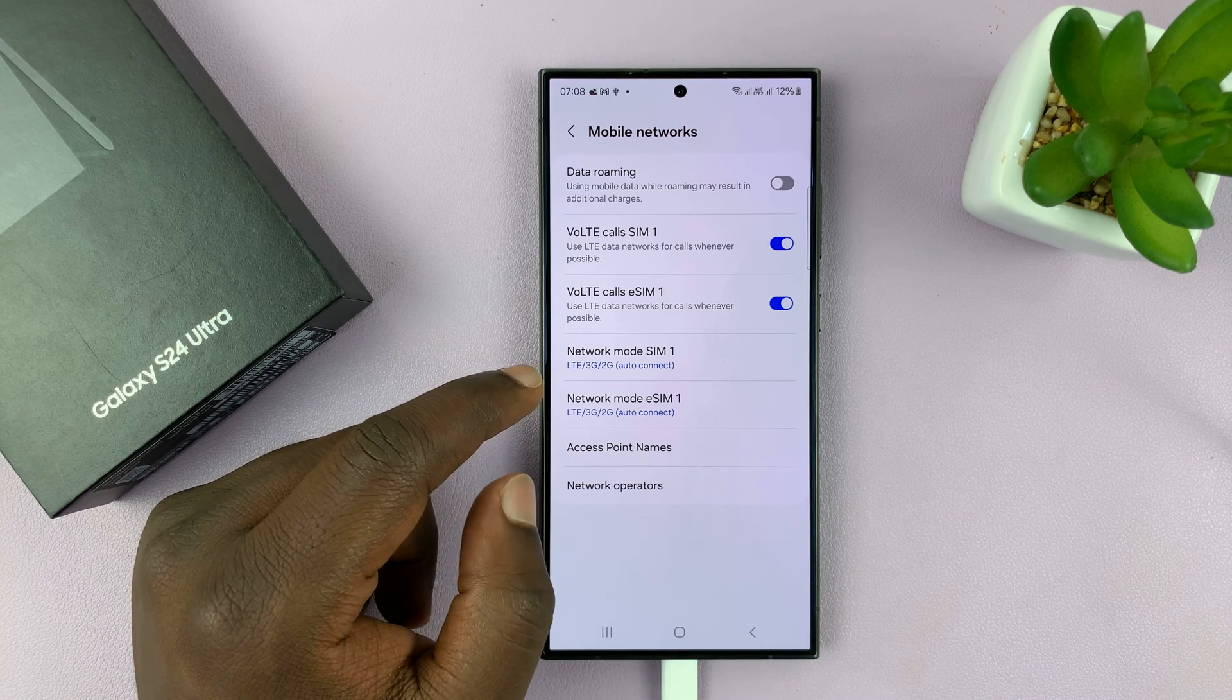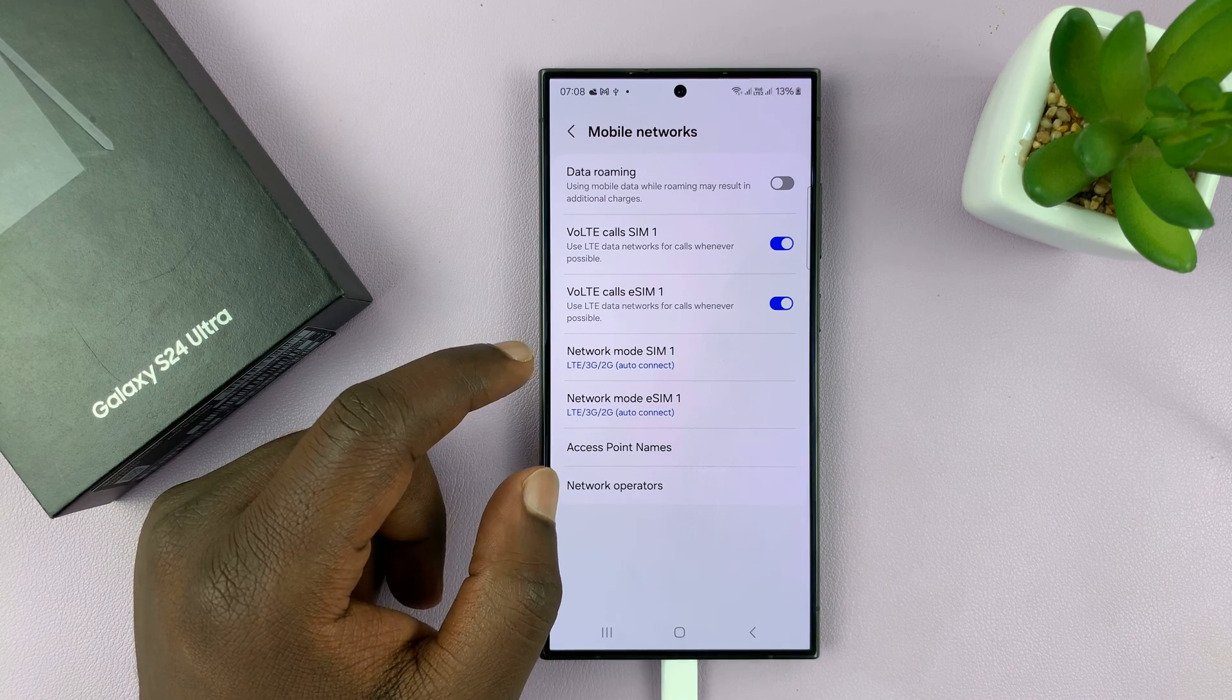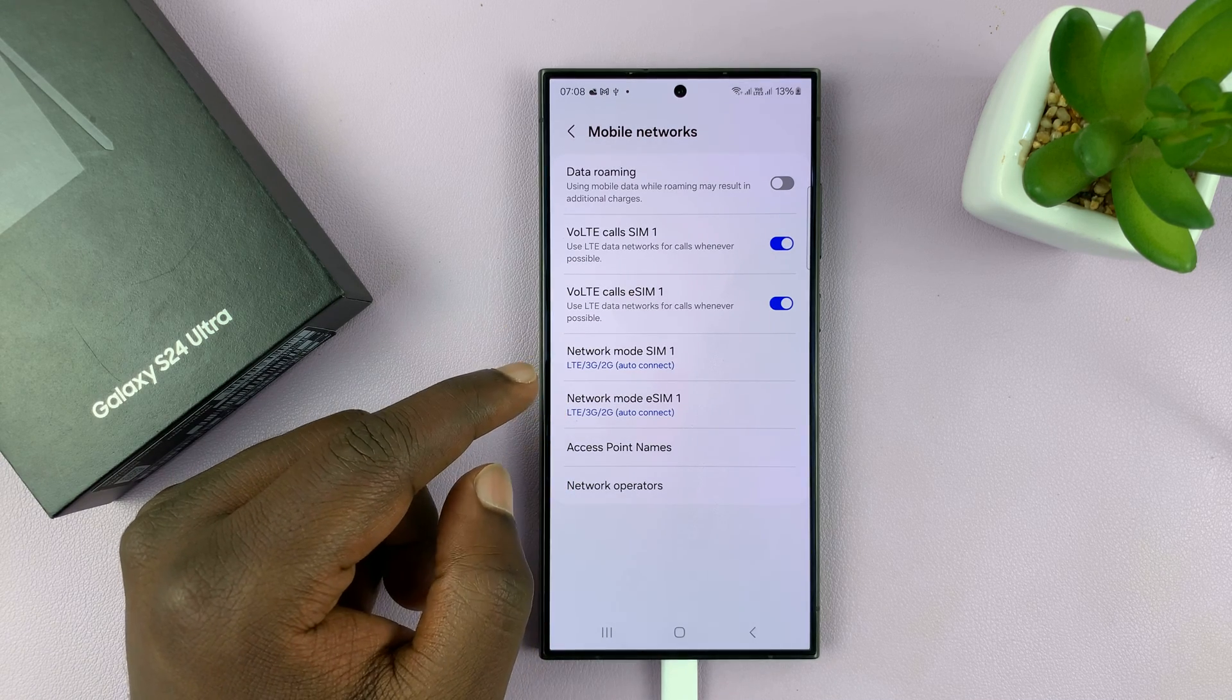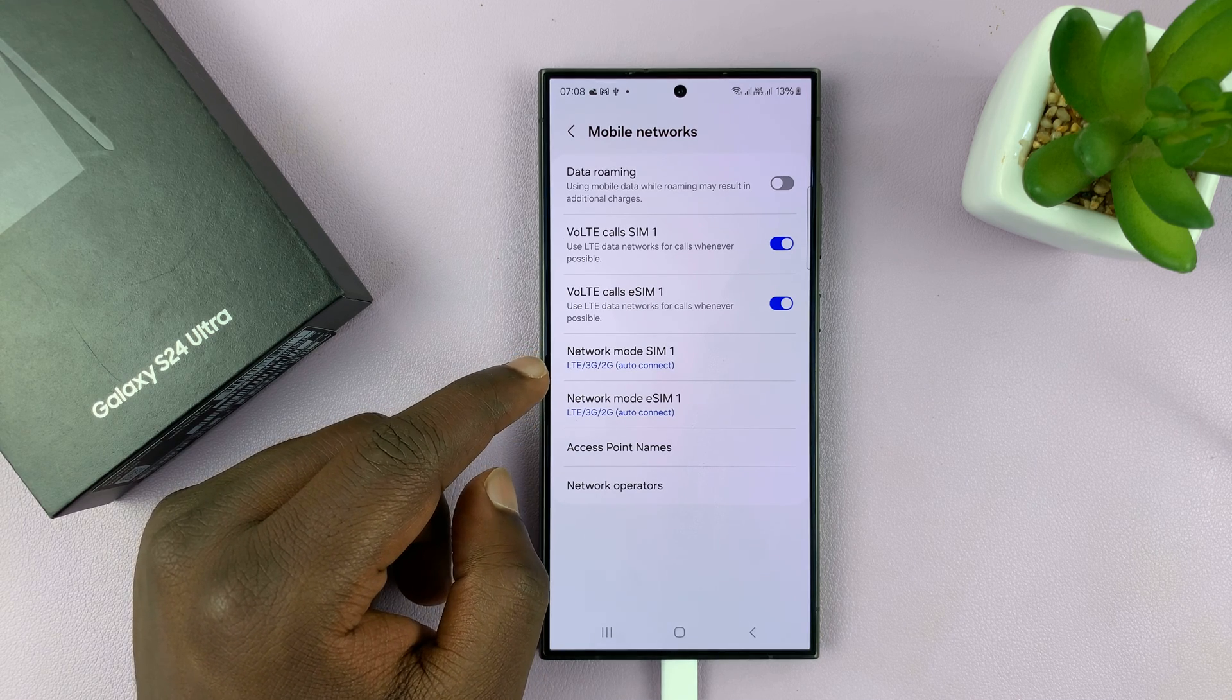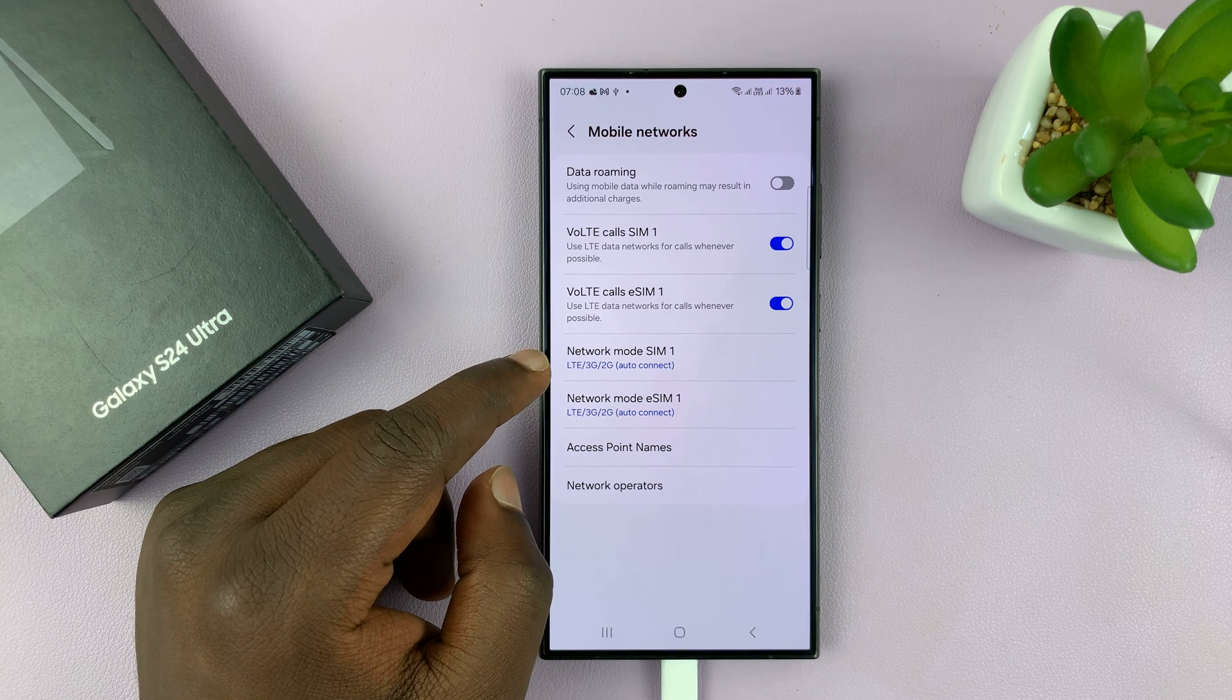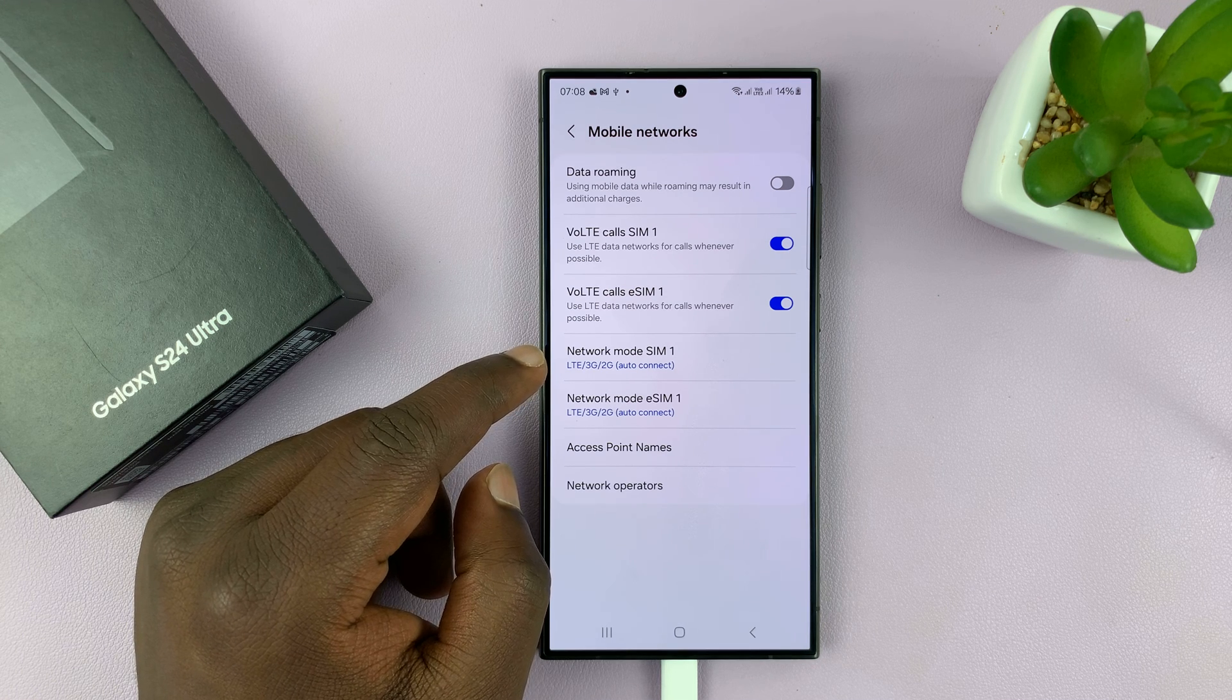You can do this if you want to save battery, especially because 5G is not developed in most parts of the world. Most people still use 4G and every time your phone is looking for 5G networks it's using up extra battery it shouldn't be using.